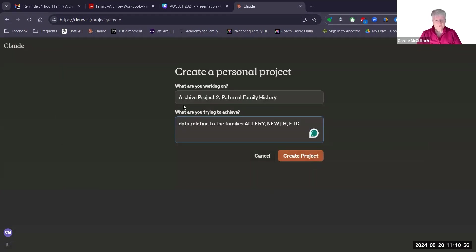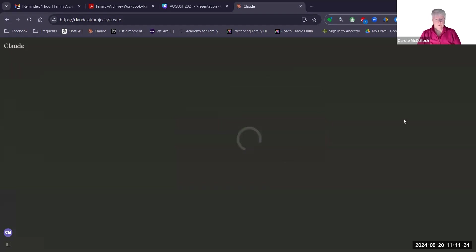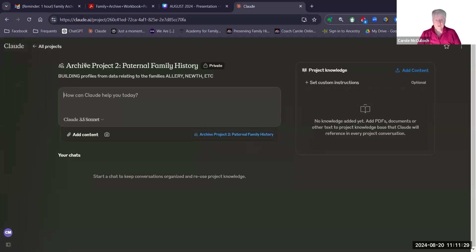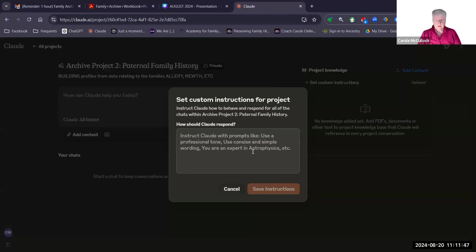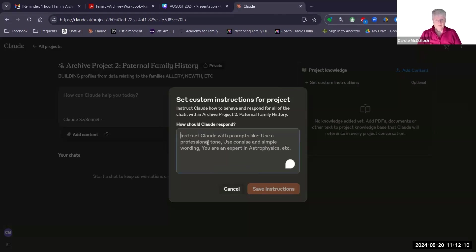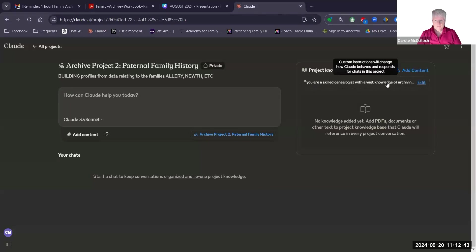To create a project, use the orange button at the top. I'm going to create Archive Project Two, which will be my paternal family folders. Just give it a title, describe what you're trying to achieve, and create the project. It then takes me straight to the project and enables me to start the conversation straight away. On the right-hand side is where I can give it some project knowledge and set custom instructions. The instructions tell you to instruct Claude on how to behave and respond for all chats within this project — for example, use a professional tone, use concise and simple wording, you are an expert in, etc. I'll put something simple in and then save instructions, and that piece of text always appears up here on your project.